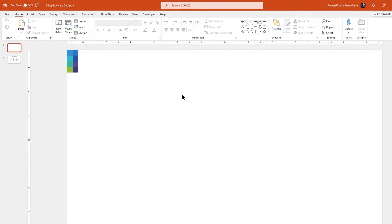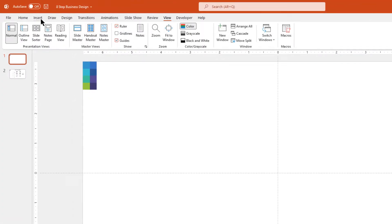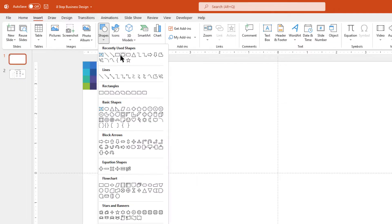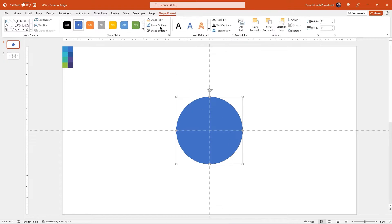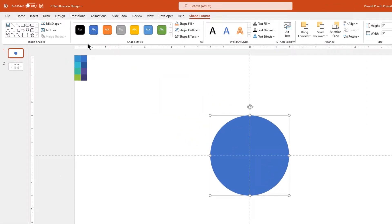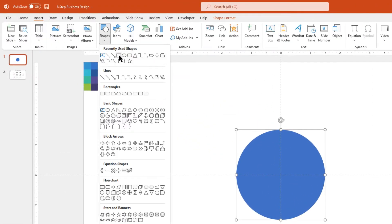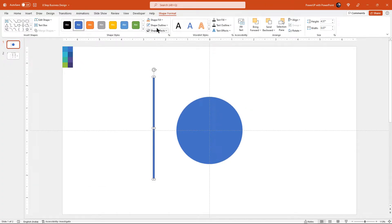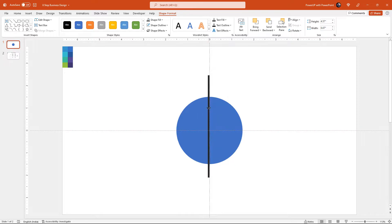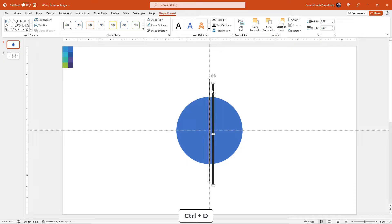As usual, let's first enable the guides and then draw a circle shape through the center of the slide holding down Ctrl and Shift keys. Remove its outline and then draw a long rectangle shape. We will use this shape to divide the circle into 8 different segments. Remove its outline and change the fill color to black just for the sake of visibility. Now drag and place this rectangle shape centrally to the slide and as well as the circle shape.